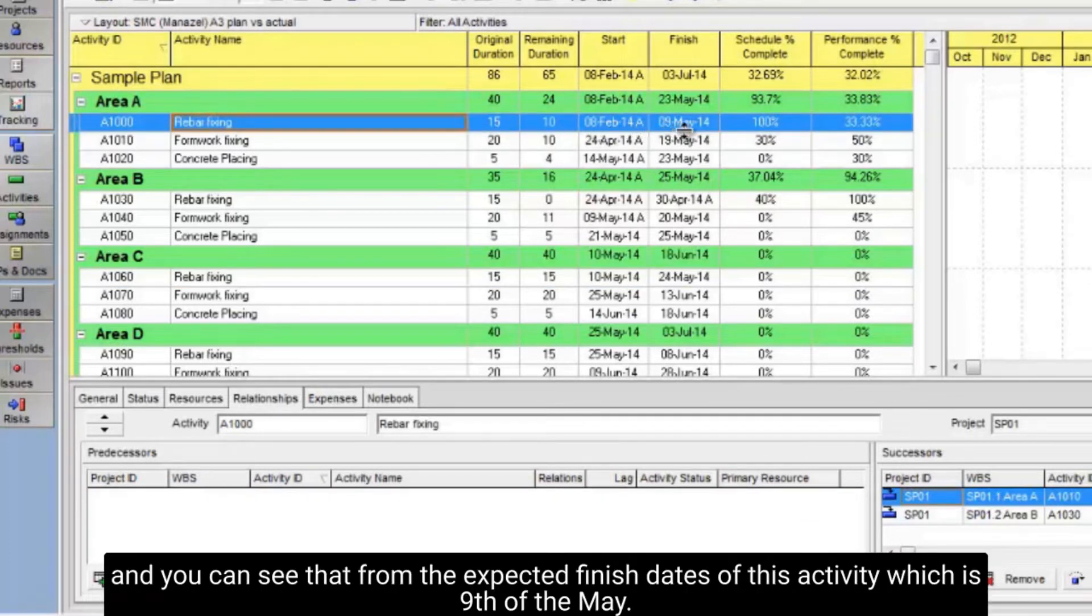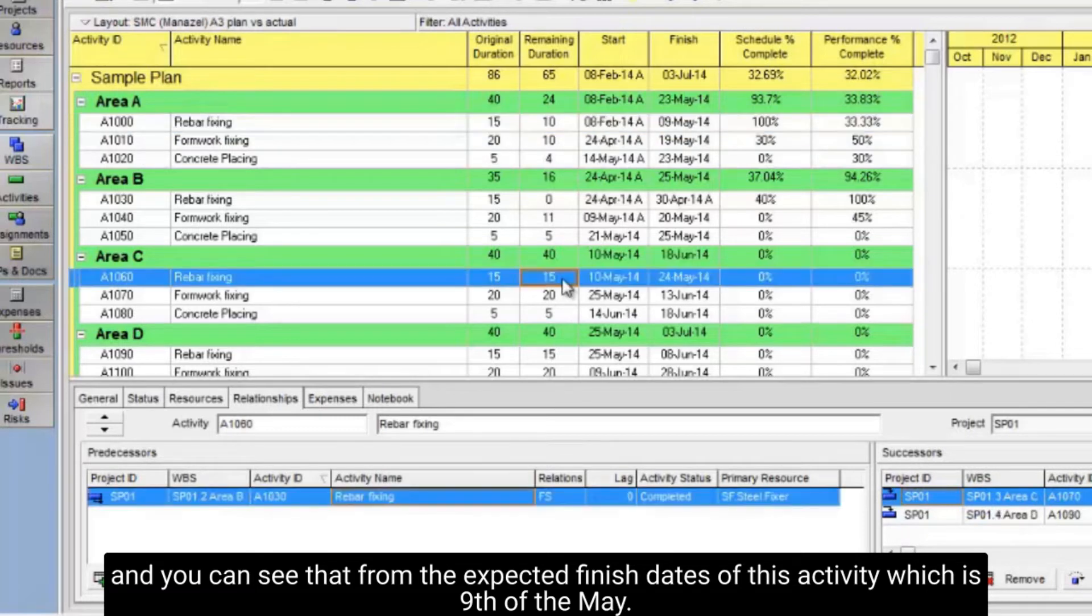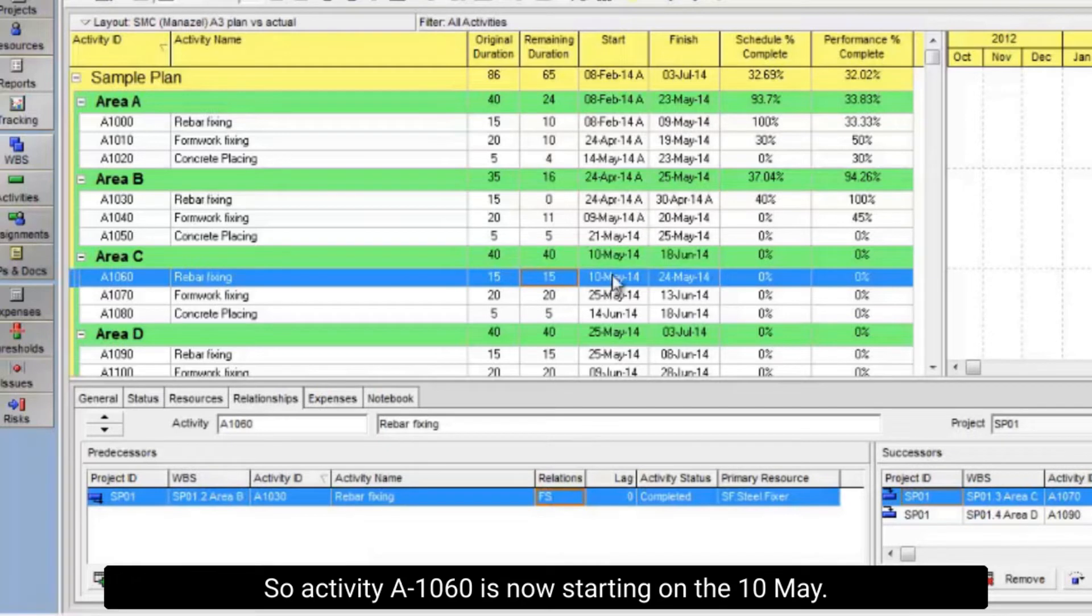You can see that from the expected finish date of this activity, which is May 9th. So activity A-1060 is now starting on May 10th.